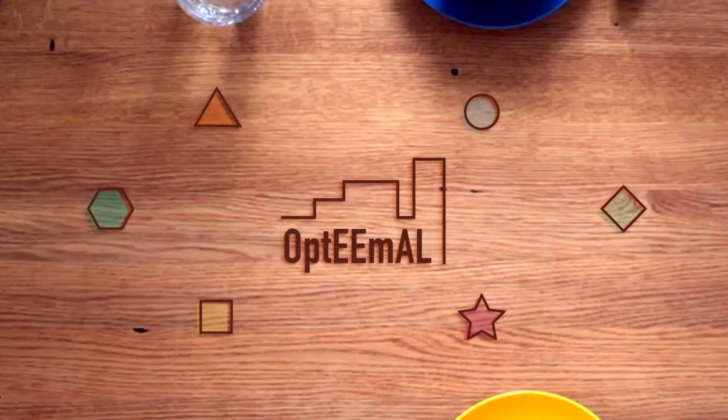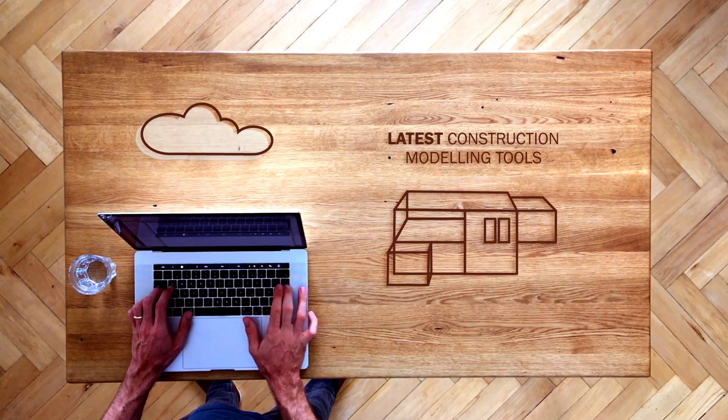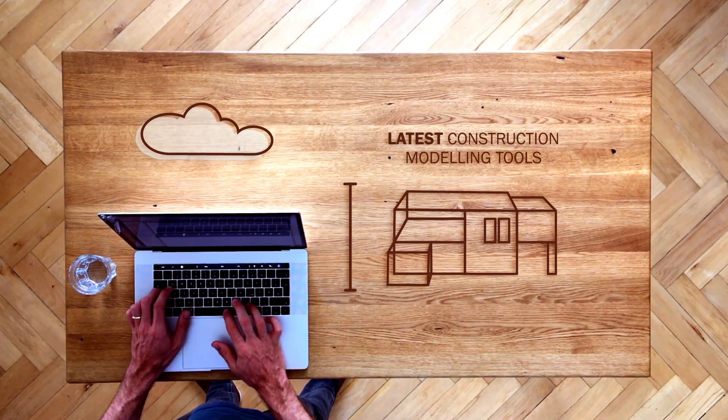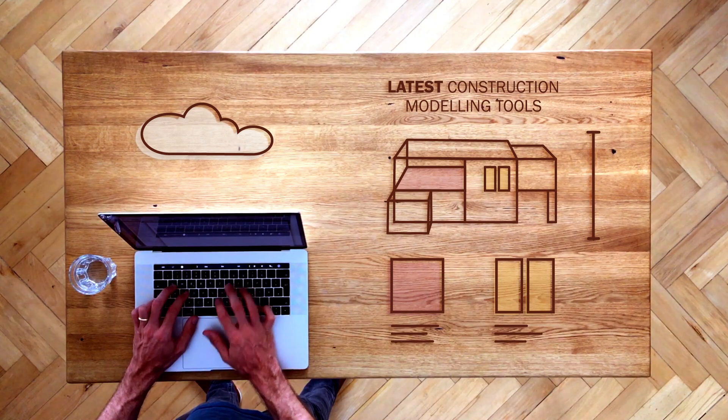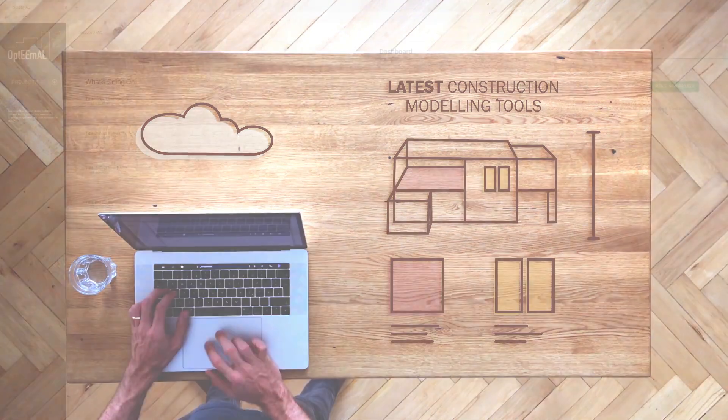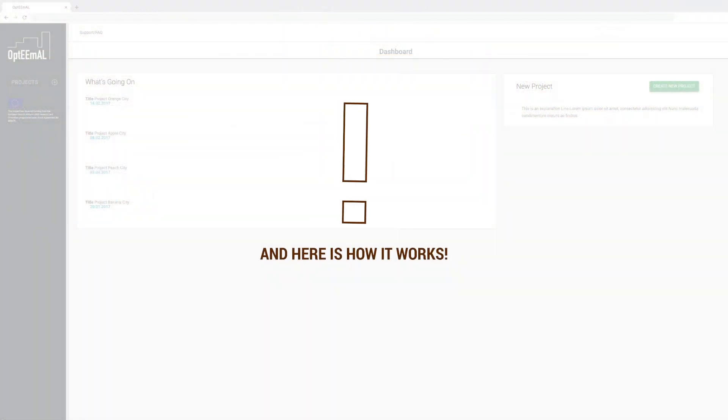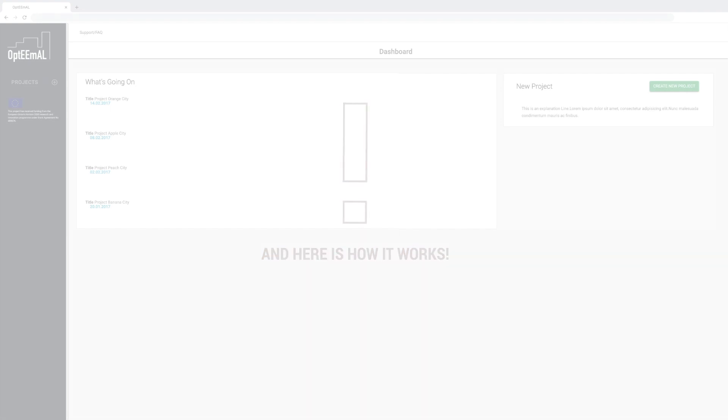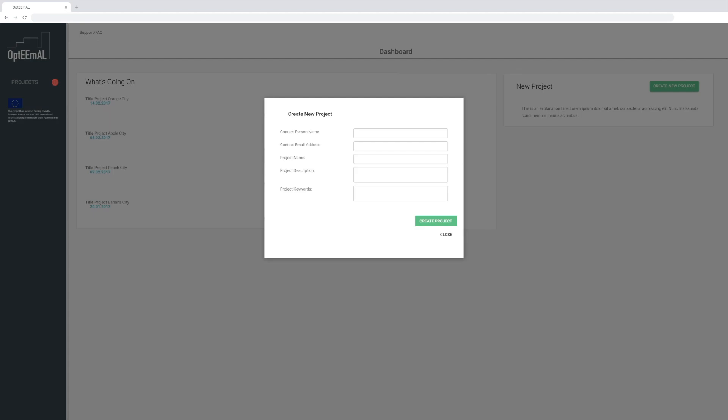Optimal is a platform that lets you plan and design your energy-efficient retrofitting project at district level. And here is how it works. To start, visit the Optimal platform and create a new project.